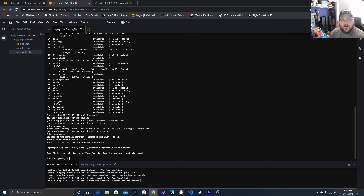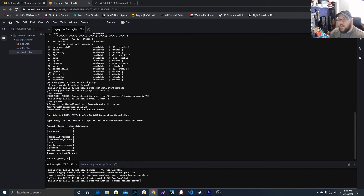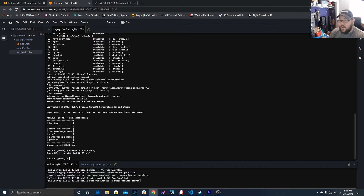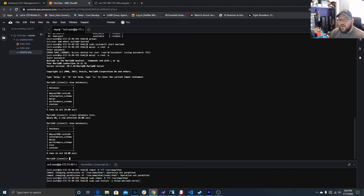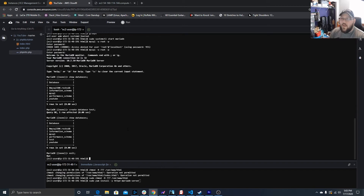Now let's log in to the database to make sure everything's working. Type: mysql -u root -p, then enter the password you created. Once in, you can run 'show databases;' to see the databases. To create one, type 'create database test;' and it will create that database. Run 'show databases;' again and you'll see it listed. To exit, type 'exit;'.